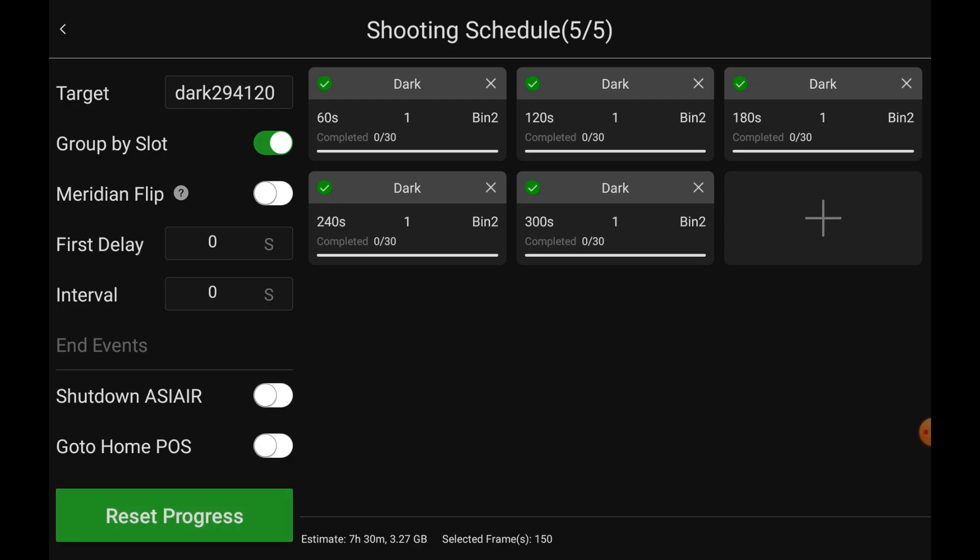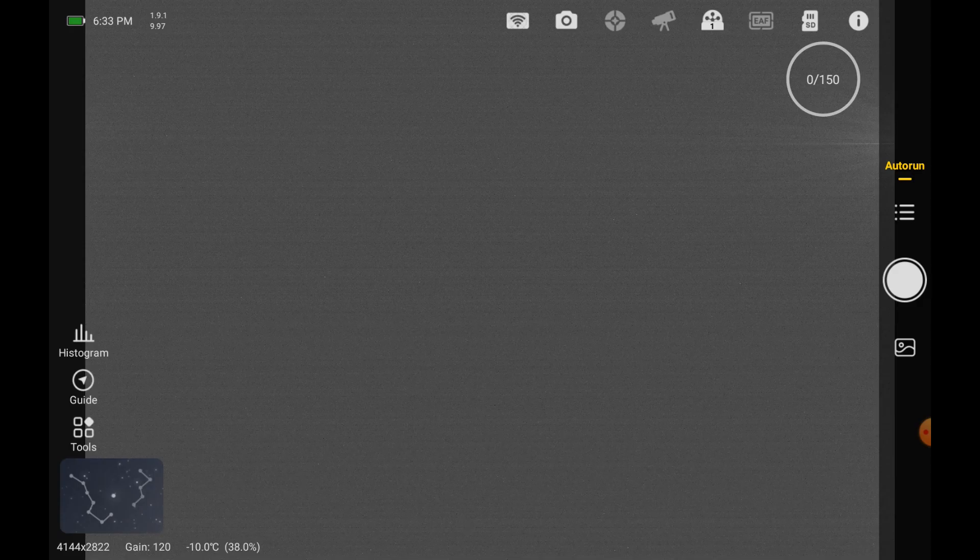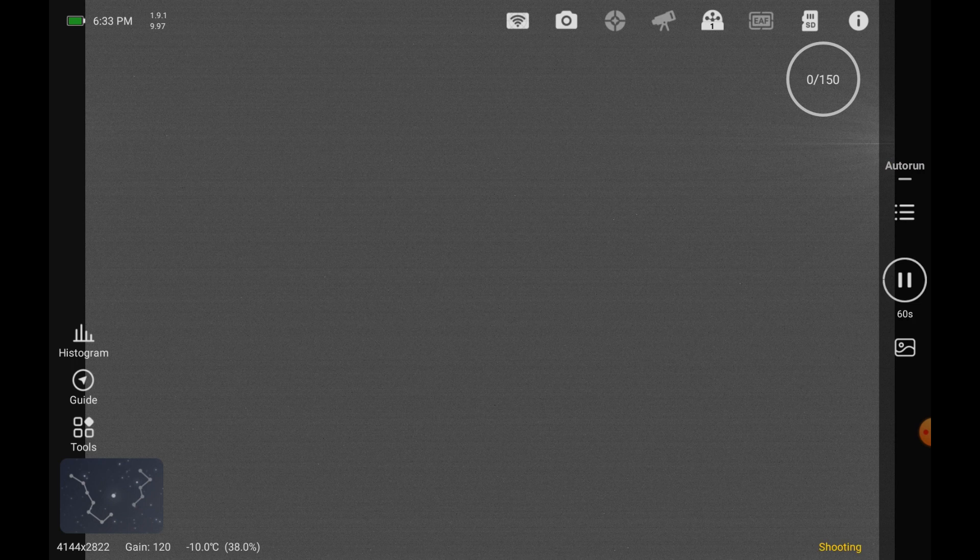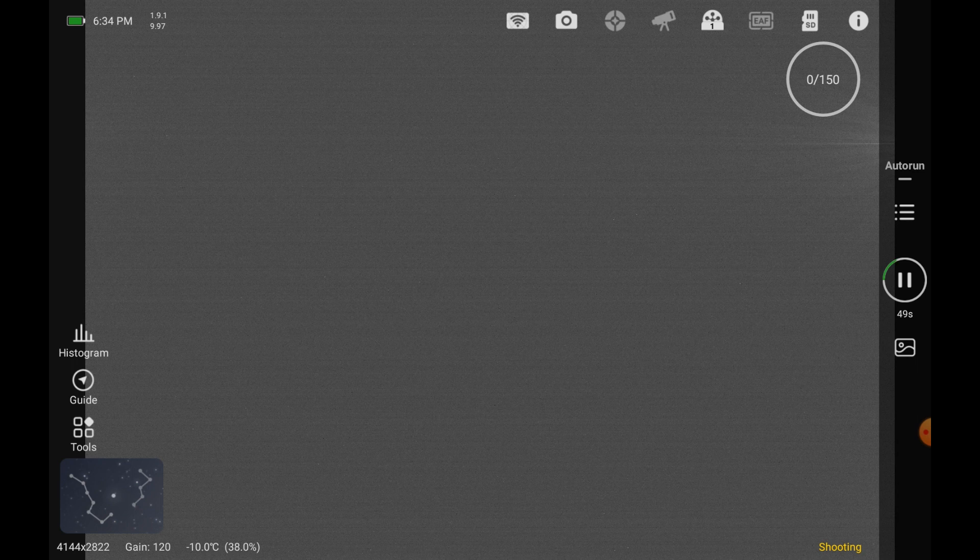All right, so we're just going to go back in. Here's the plan: 60, 120, 180, 240, 300, all at BIN 2, using a Luminous Filter. I've got the lens cap on my Edge HD 8. That all looks good. And then I am going to hit Run. We'll wait for the first one to complete, and then we'll take a look in and see if it created a file folder.